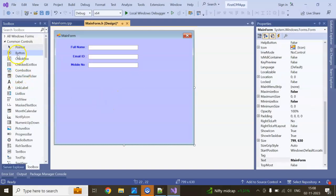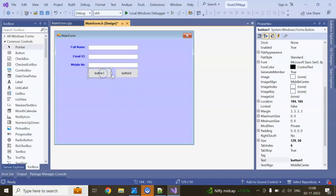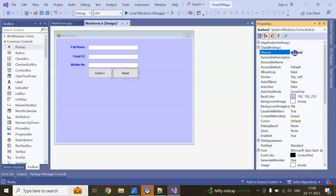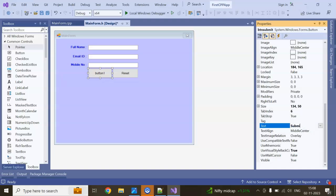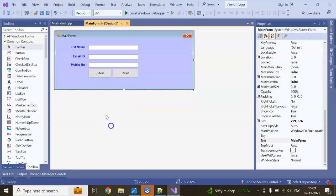Next I am adding two buttons — one is a Submit button and one is a Reset button. I give the button names btnReset and btnSubmit, and I set their display text accordingly. Now I can make the window a little smaller.